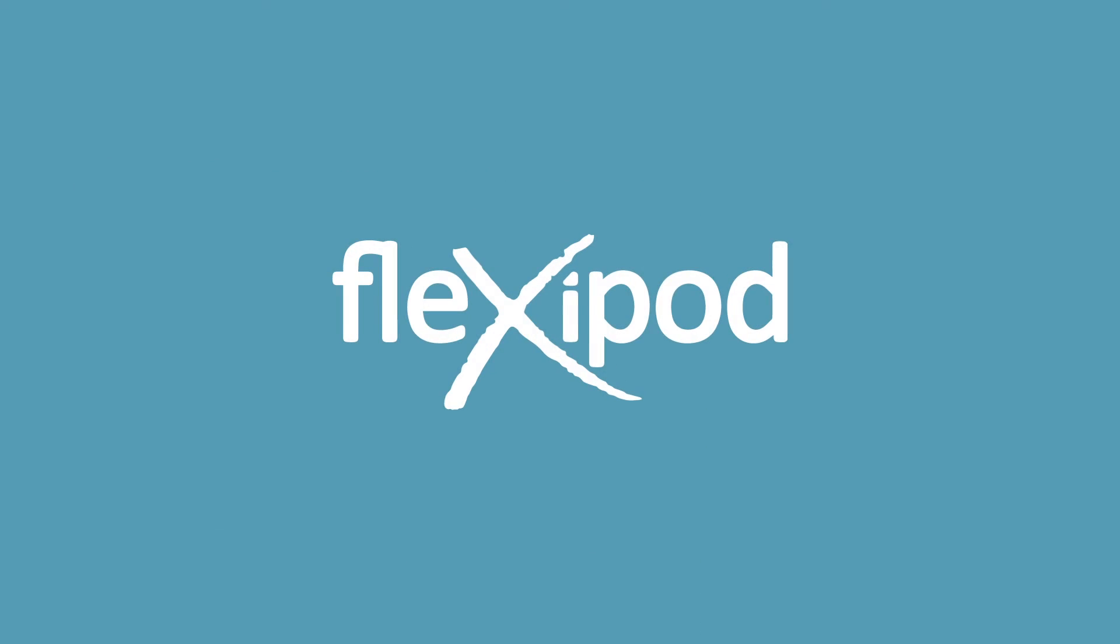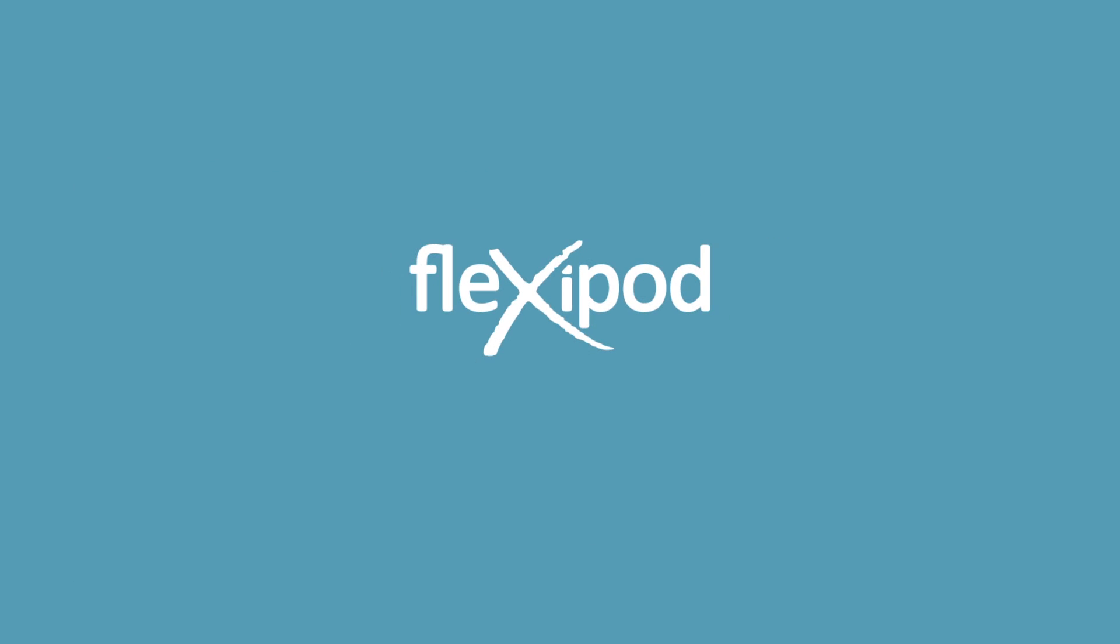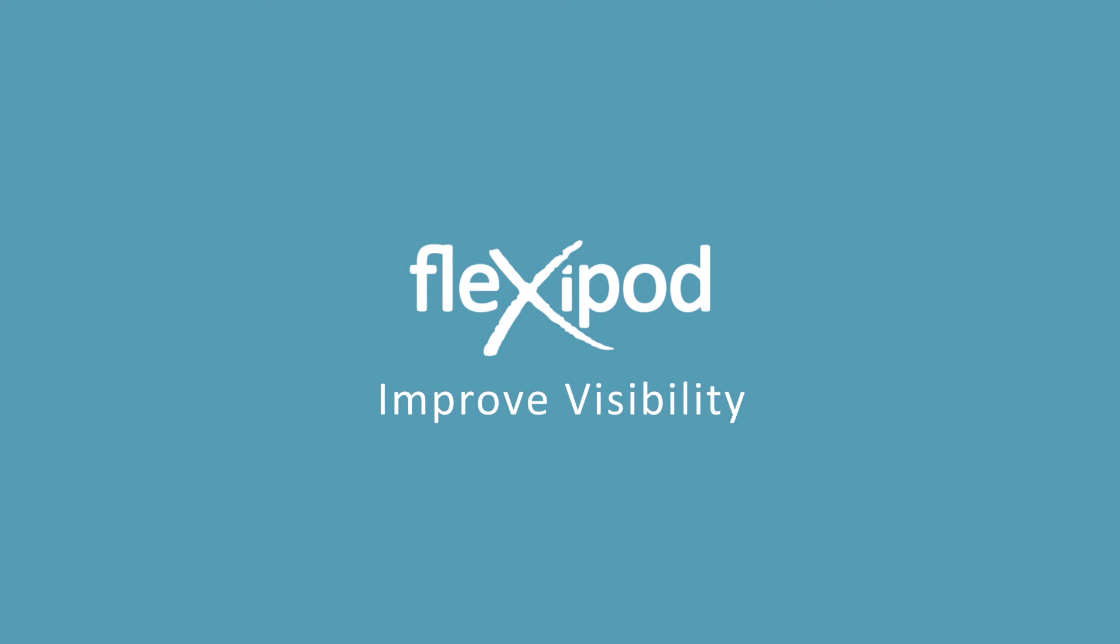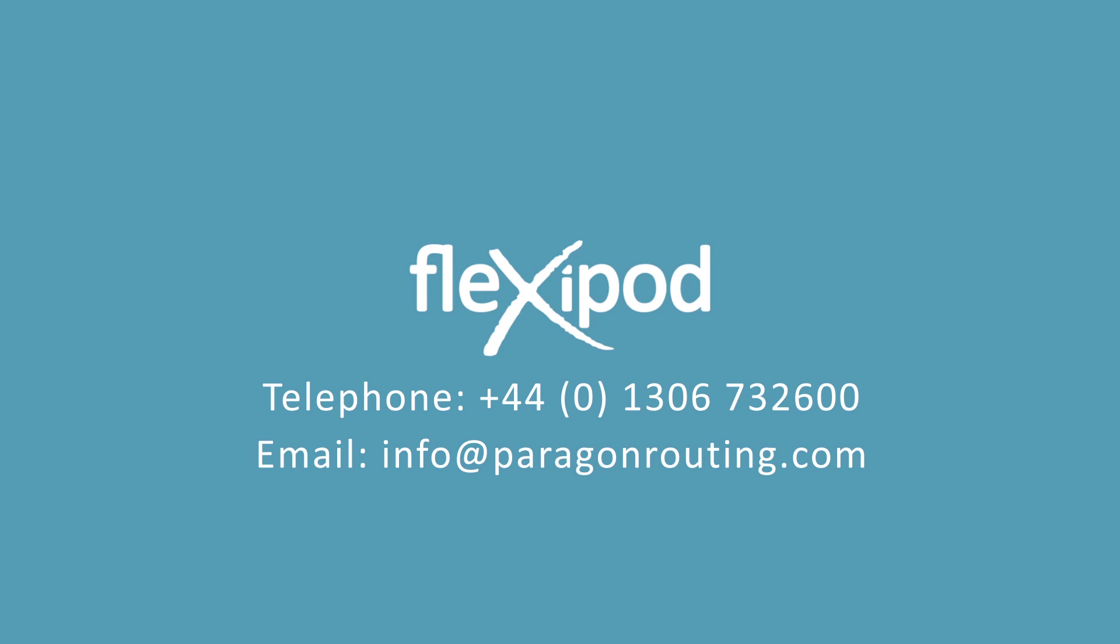Find out more on how Flexipod can improve the productivity of your workforce and give you visibility of their progress throughout the day. Contact us now for a full demonstration.